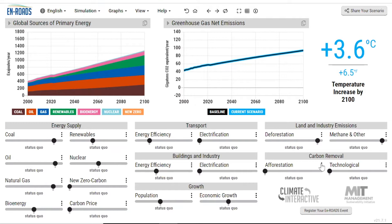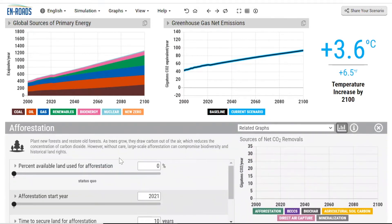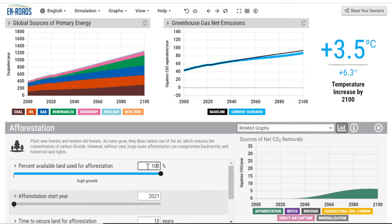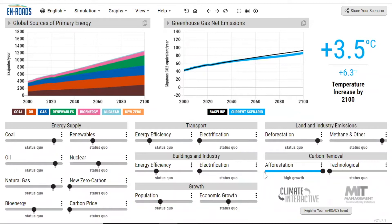What if we were to plant trees in a fashion similar to maybe the Trillion Tree Act? We can simulate that by looking at afforestation. You hit those three little dots and see what they're talking about — we would plant new forests and restore old forests over 100% of the available land. We know trees sequester carbon. It would reduce emissions, though it would take a while for the trees to grow, and we would decrease our average global temperature by 0.2 degrees Fahrenheit. So it's definitely a good measure, but by itself it's not going to get us down to the kinds of emissions reductions we need to avoid the worst impacts of climate change.